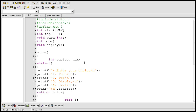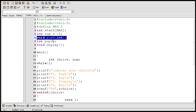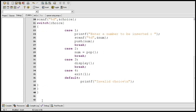In the previous video I created the main function, and in this video I am going to define the push function to insert elements into the stack.